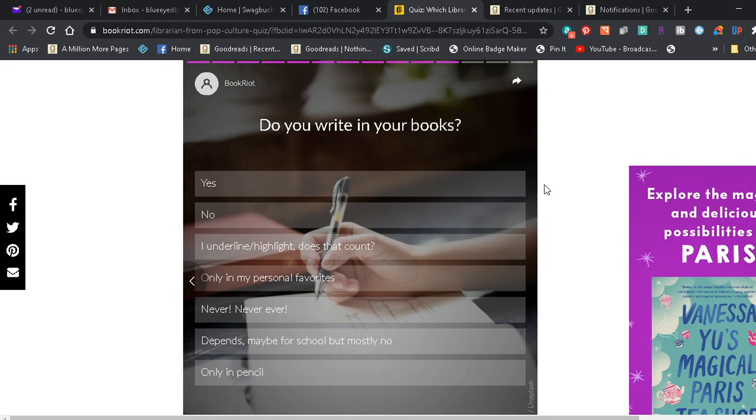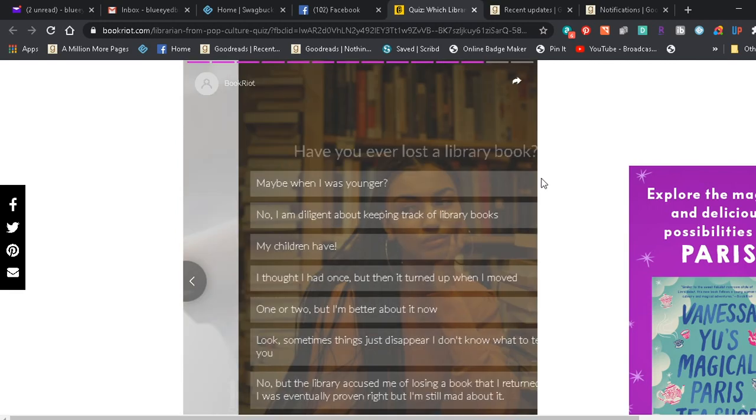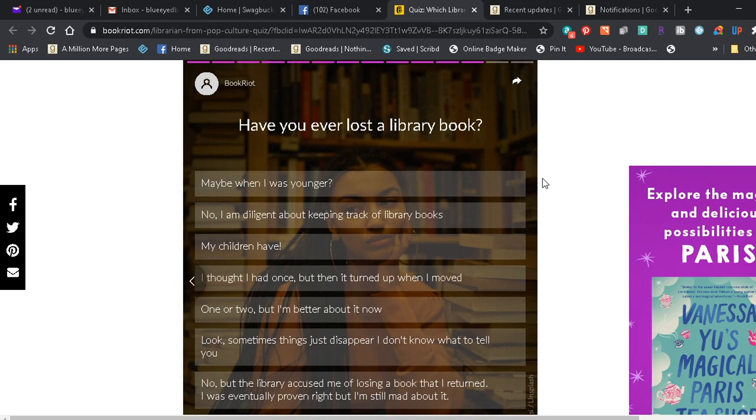Do you write in your books? Yes. No. I underline, highlight, does that count? Only in my personal favorites. Never, never ever. Depends. Maybe for school but mostly no. Only in pencil. I would say it depends. When I was in college I scribbled all over my books, taking notes. It was the easiest way to make sure I didn't lose my notes.